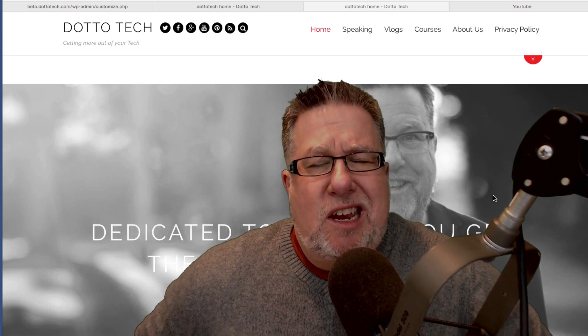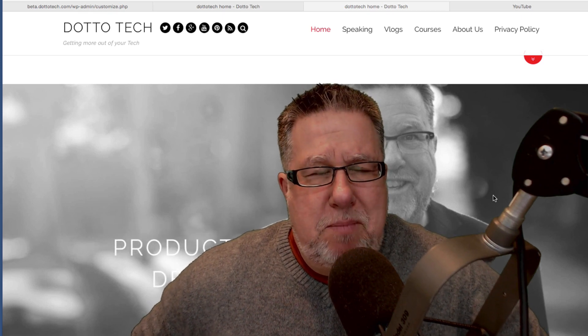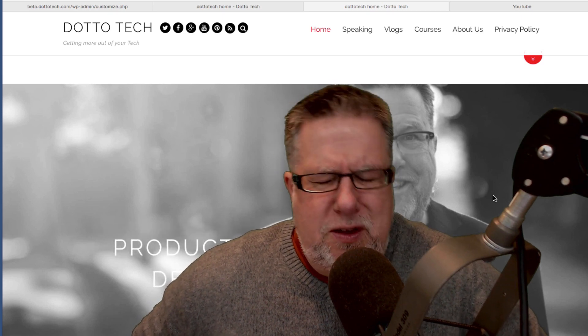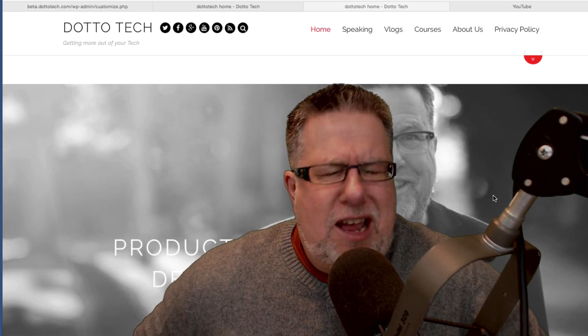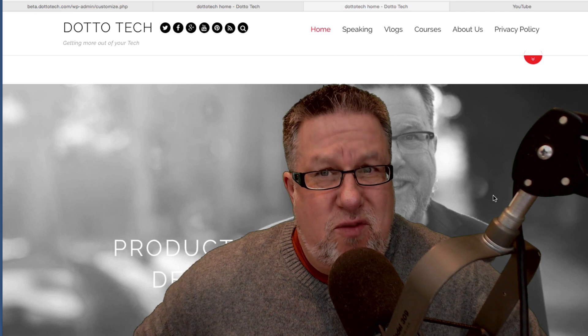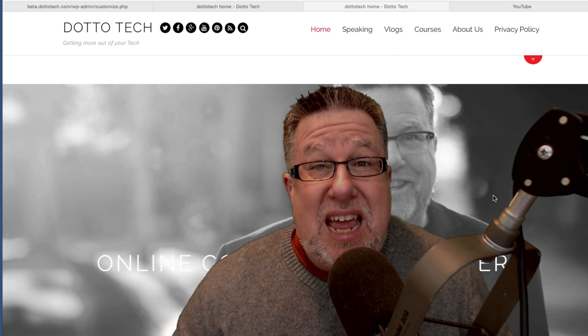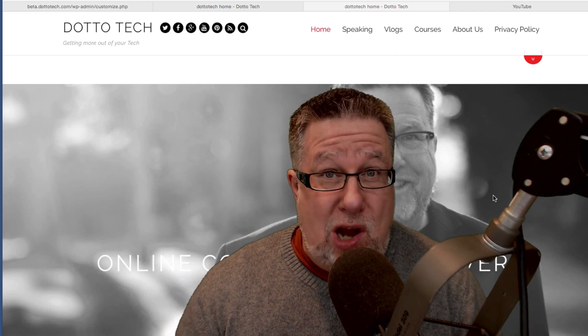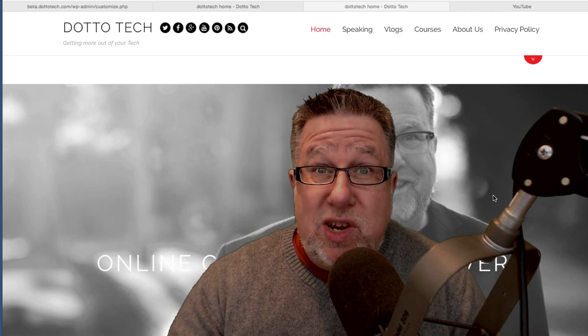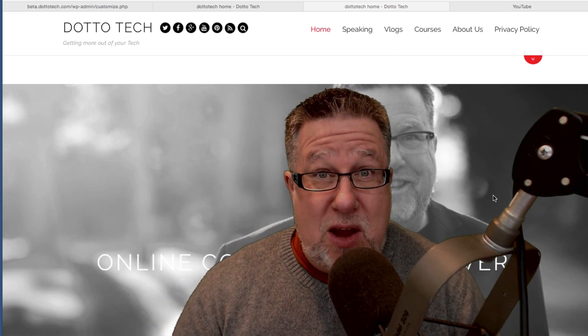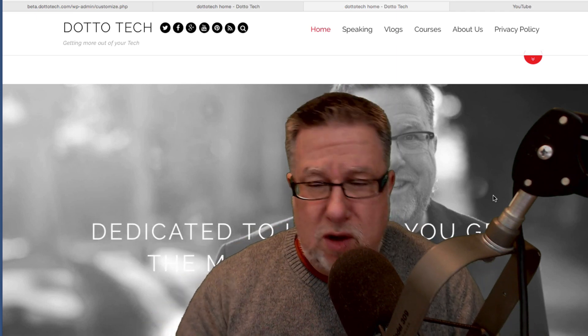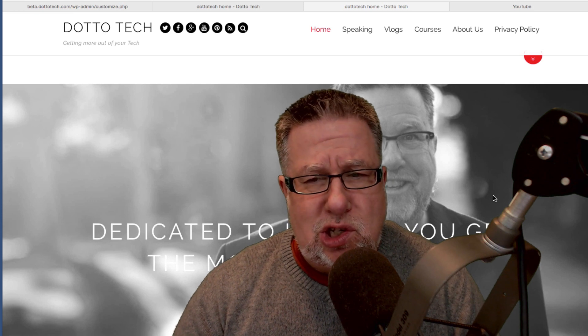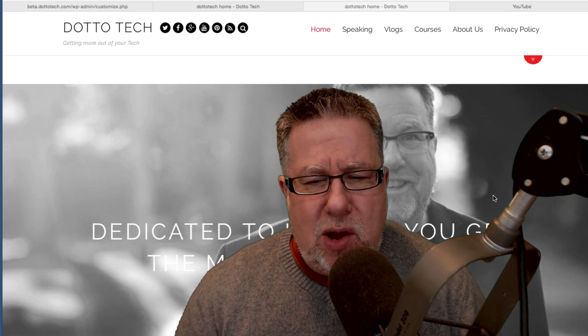Steve Dotto here. How the heck are you doing this fine day? I'm feeling a little bit satisfied with myself because I'm nearing the end of a big project, which was redesigning my website in WordPress, which you see running right now.